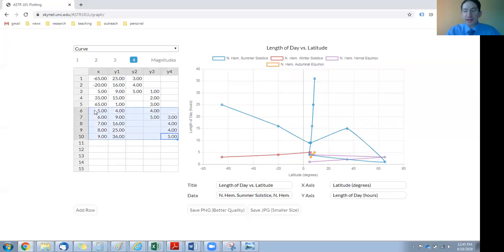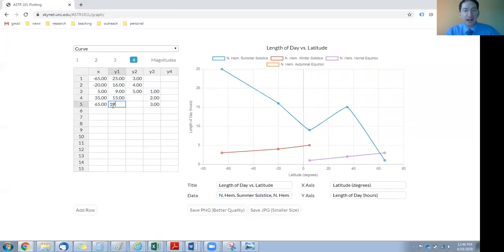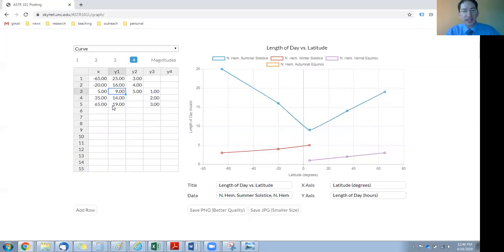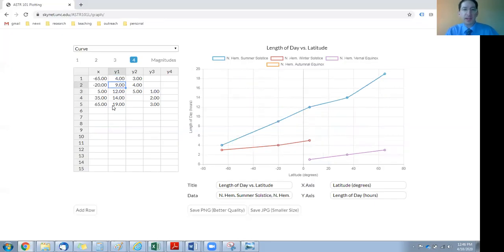So we have our x values, and then we're going to plot length of day. For summer solstice in the northern hemisphere, the days are long — maybe something like 19 hours up at the Arctic Circle, and they get shorter closer to the equator, maybe 14, maybe 12. In the southern hemisphere, when it's summer in the north it's winter in the south, so we're talking about shorter days — maybe 9, maybe 4. So there's the first curve.